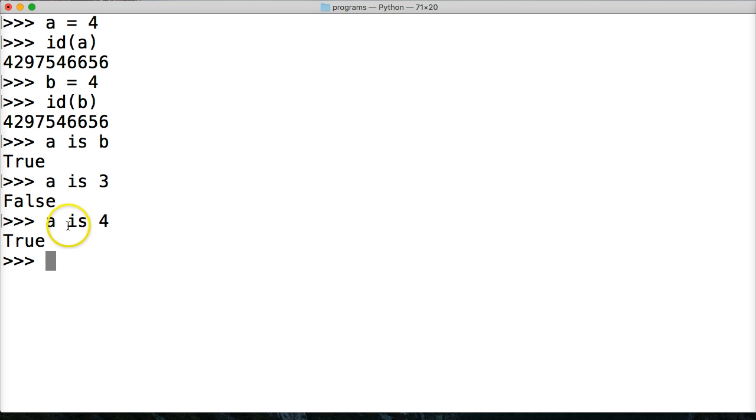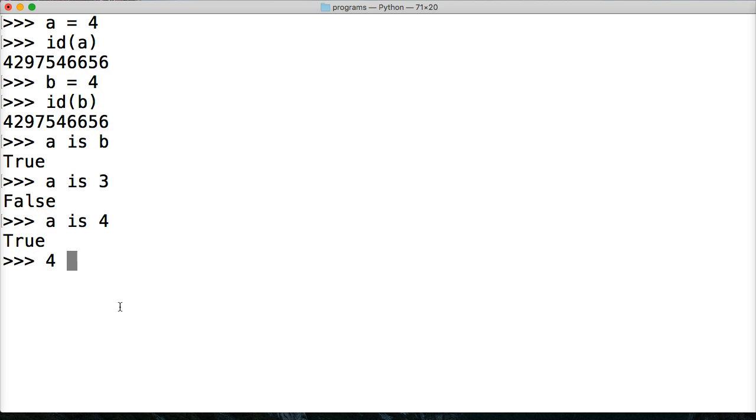So what we're doing here is basically just checking to see if they're the same objects. So I could do 4 is 4. True. We're just checking that.